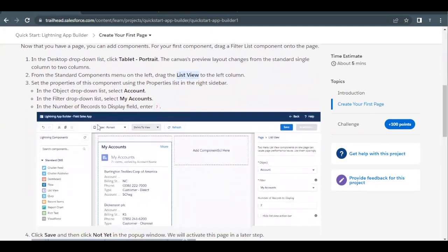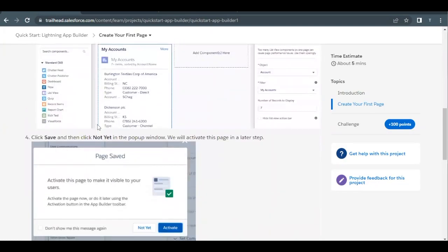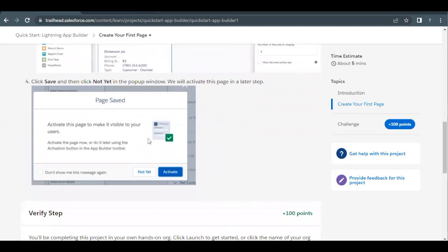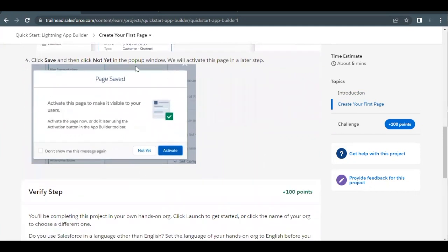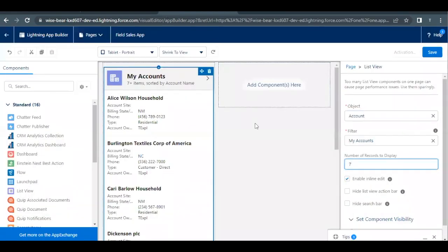Then we have to click on Save, and that's all we have to do over here. Just quickly go back.